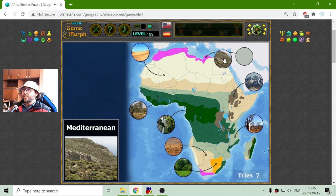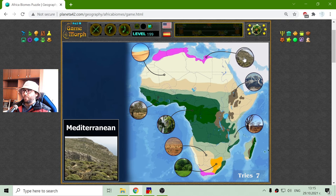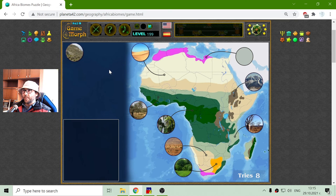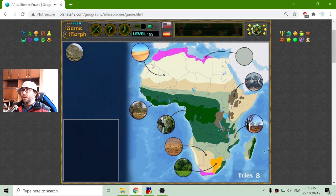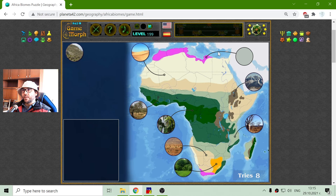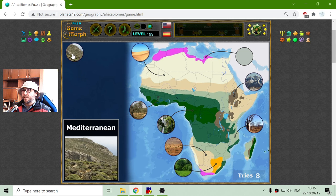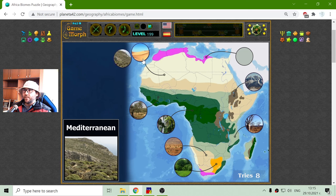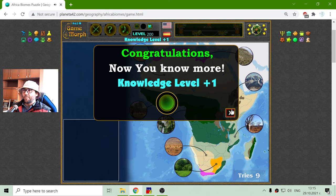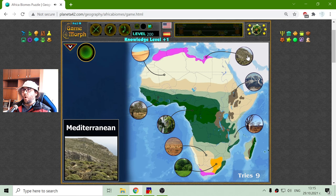And finally there is the Mediterranean biome. It is a specific biome because it is around the Mediterranean Sea, but I believe there are other biomes called like that in other continents. I think this is the biome where olives grow.